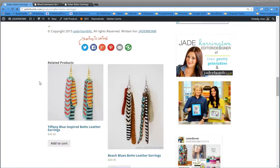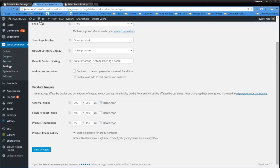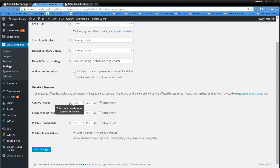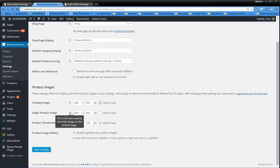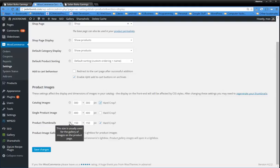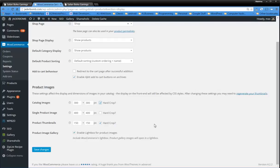So it's important for you to understand, like in the WooCommerce settings here, what each one of these mean. This size is usually used in the product listings. The single product image, the size is used by the main image on the product page. And product thumbnails, this size is usually used for gallery images on the product page.